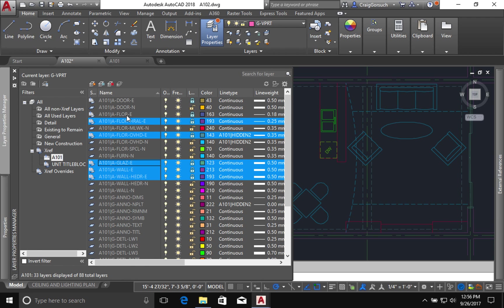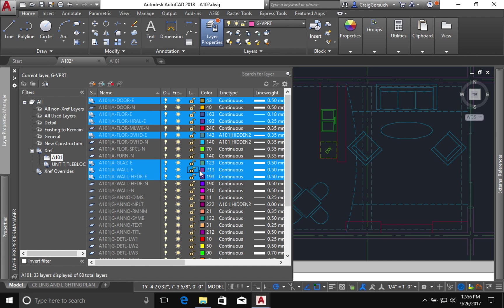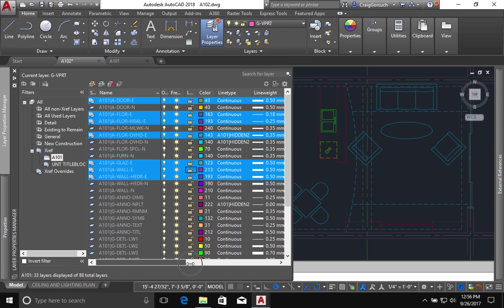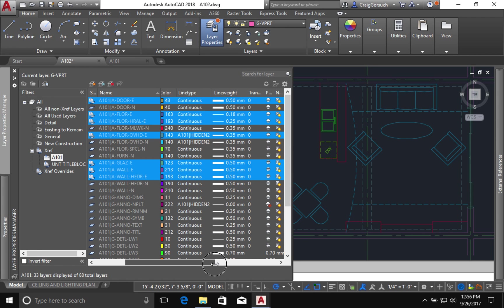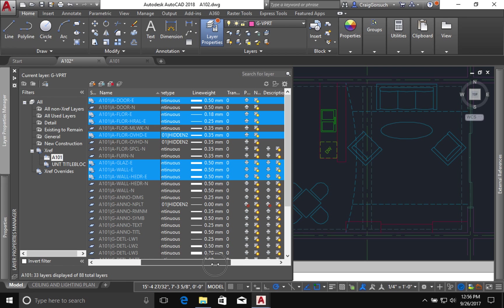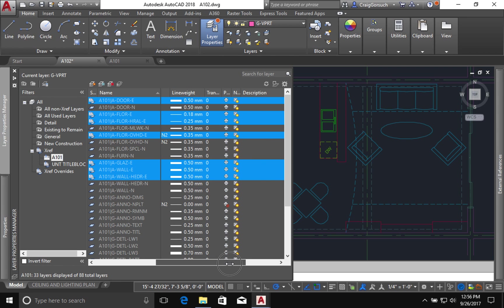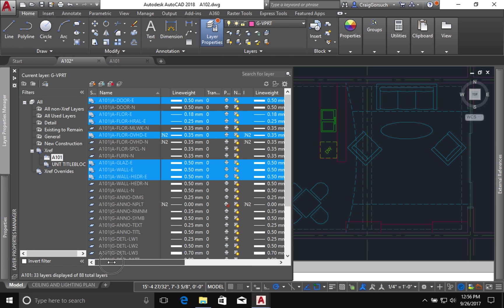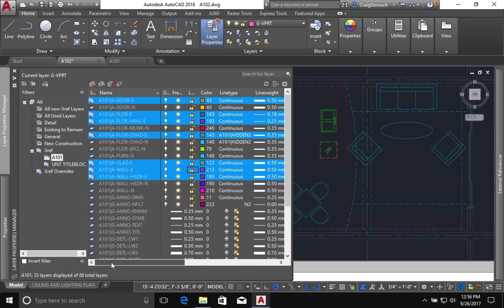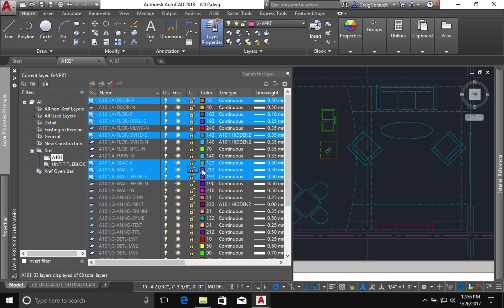I want all the existing layers. I don't need them locked because they're in another file. And because I'm in model space, I don't have the ability to change it in a viewport override. But what I can do is I can just change the color of it here.